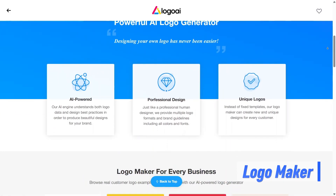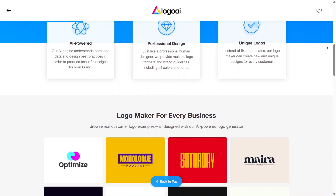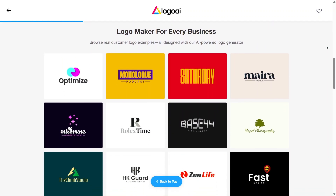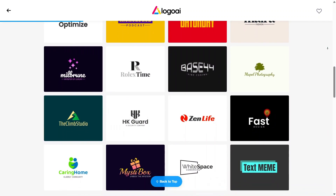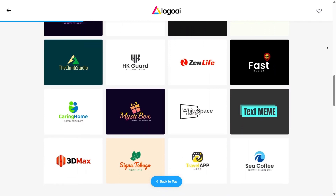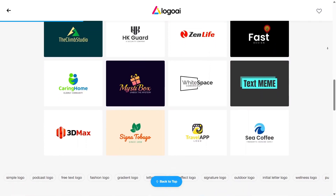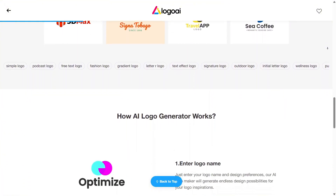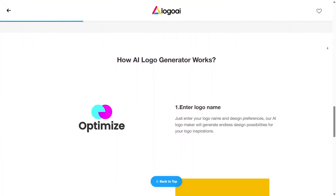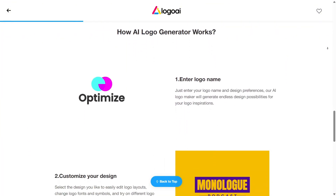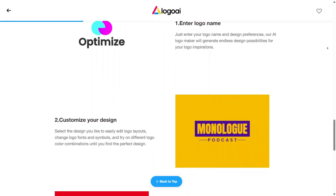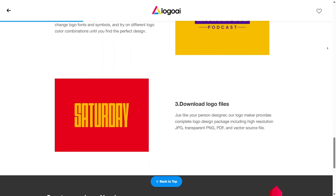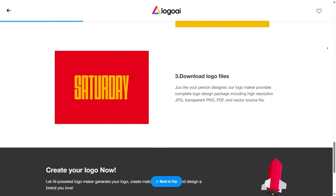Logo Maker is the main feature of Logo AI, and this is where most people start. You enter your brand name, choose a few preferences, and the system immediately begins creating logo concepts for you. It feels simple and guided, especially if you don't have any design experience. Instead of guessing what looks good, you're presented with logos that already feel balanced and professional. This makes the whole branding process faster and much less intimidating.